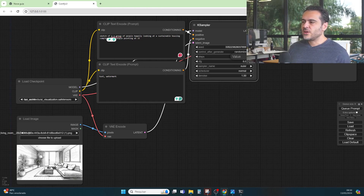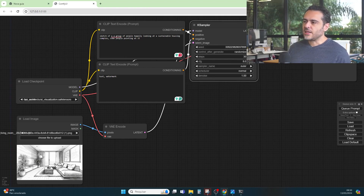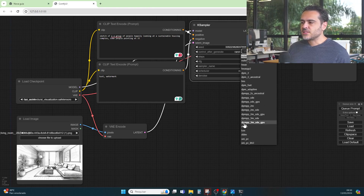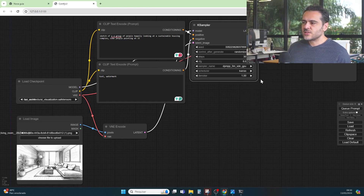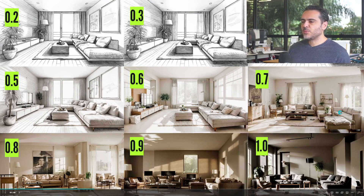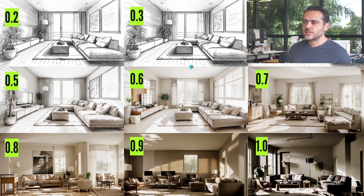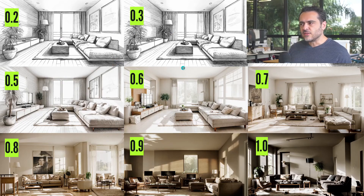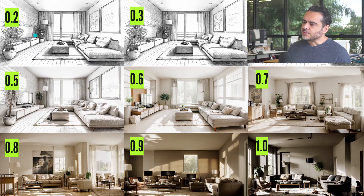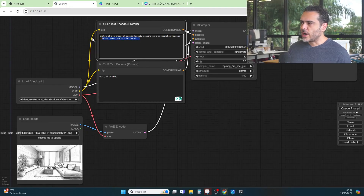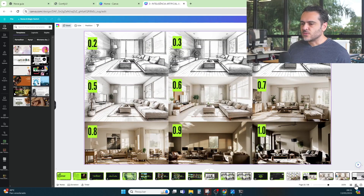We are going to change a few settings here to improve the prompt. The best settings I've learned: set the steps value to 30. I'm going to use the DPM++ 3M SDE GPU sampler. The scheduler is going to be Karras. Then we need to set the denoise. Here you can see the prompts I've already tested. The denoise value — the smaller it is, the more it respects the original image, and the weight of the prompt decreases as well. We haven't written the prompt yet — we're just making the first settings here.